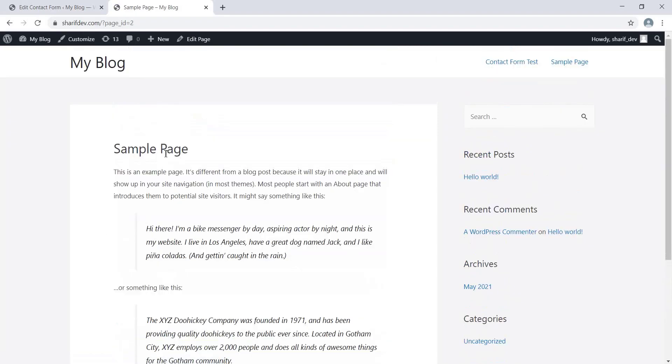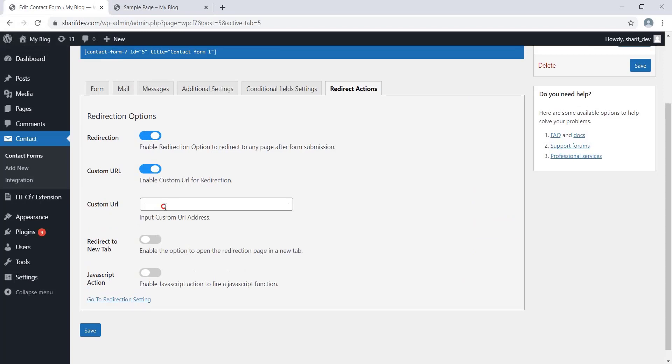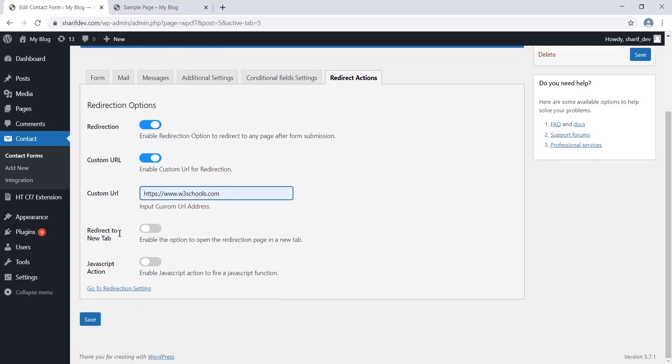Yes, the redirection feature is working. Now we'll set a custom URL to see if it works or not. And this time, we want the redirection to happen in a new tab. Enable this option to redirect the users to a new tab.